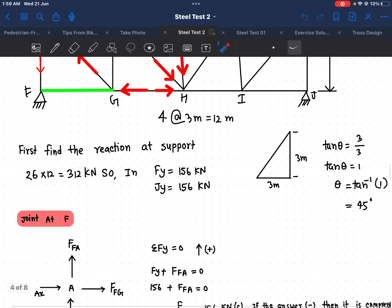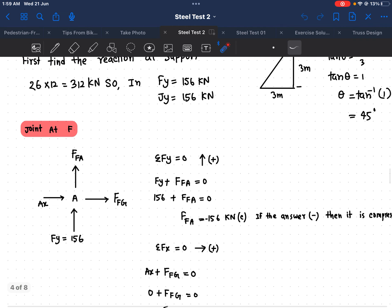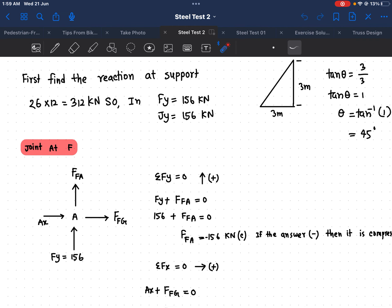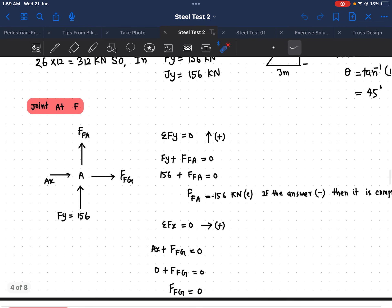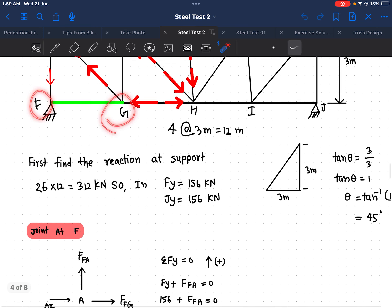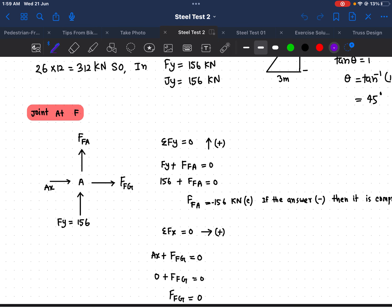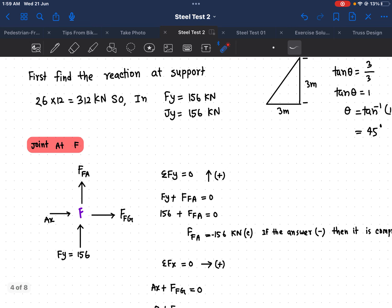For Joint F, we have the reaction Fy, which we already found is 156 kilonewtons. At Joint F we can identify the member forces F_FG, F_FA, and A_x acting at that joint.